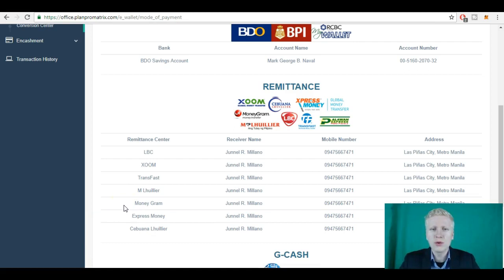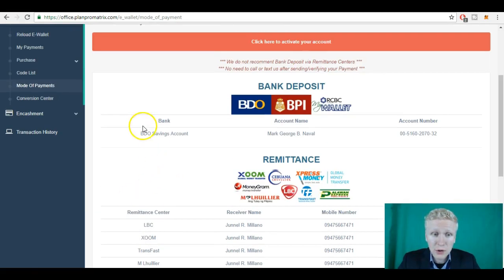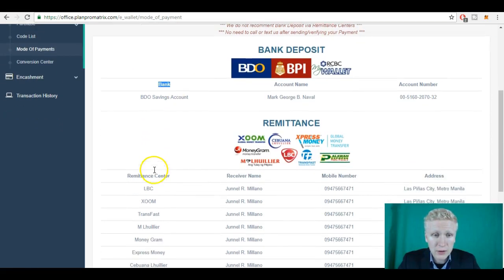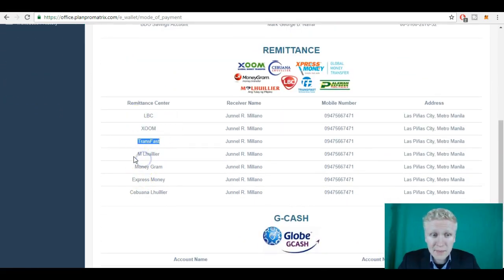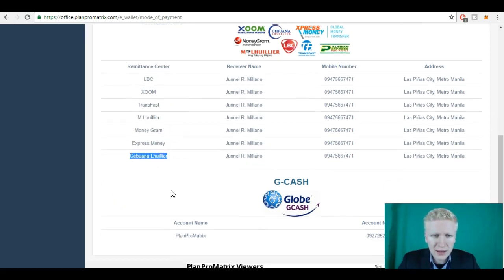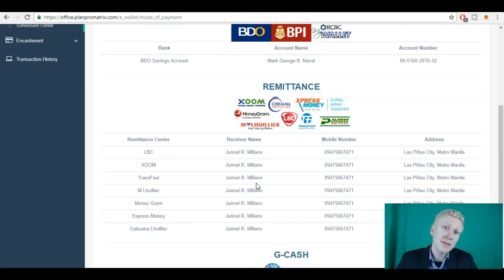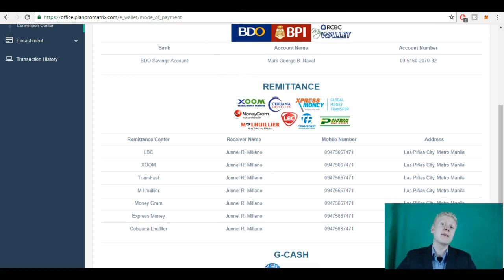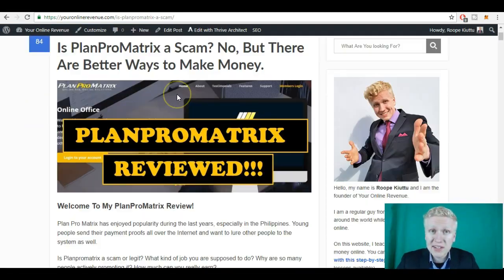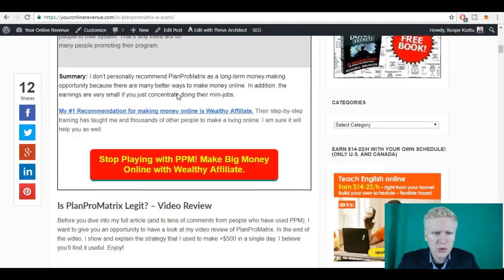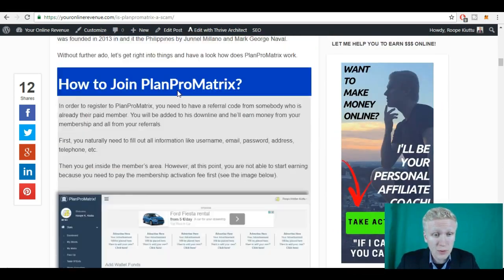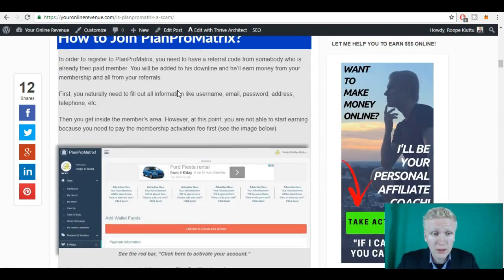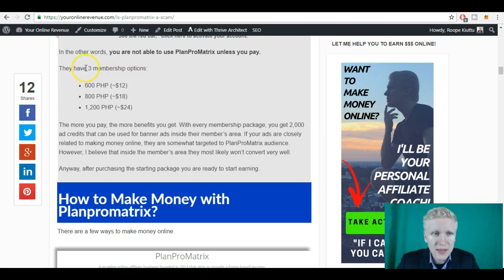Then you need to choose the payment method. So whether you want it's a bank, or whether it's LBC, Xoom, Transfast, M Lhuillier, MoneyGram, Express Money, Cebuana Lhuillier, or GCASH. They have three different systems as I have specified on my PlanProMatrix review.